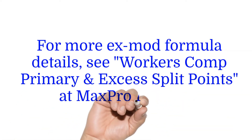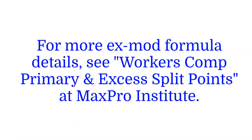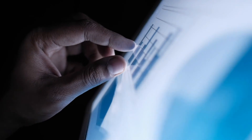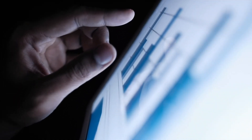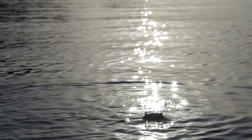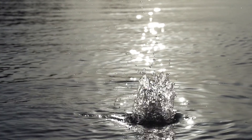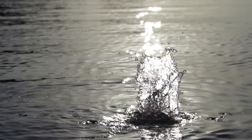The formula penalizes loss frequency by including all loss amounts in the calculation. The reason for this is that these types of claims can be controlled through proactive loss control programs. Large losses are capped at levels that can vary each year, which minimizes the impact that any single claim can have on your premium.